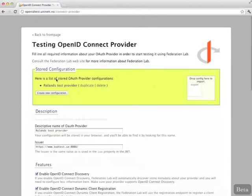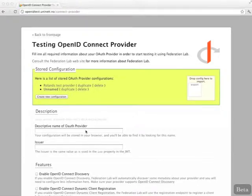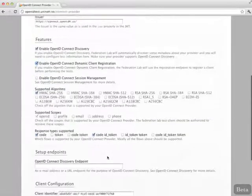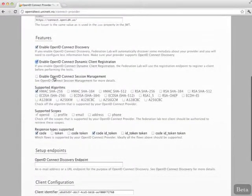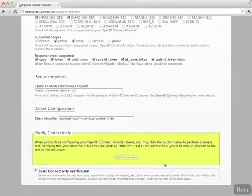We go back to configure a new provider — this time OpenID for us. We enter the issuer and turn on the features supported, then the discovery endpoint and verify.